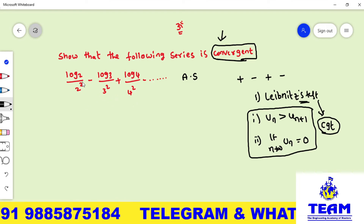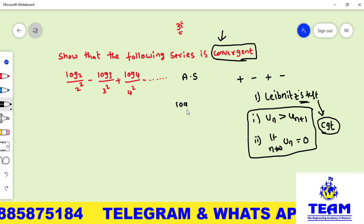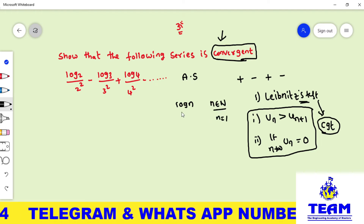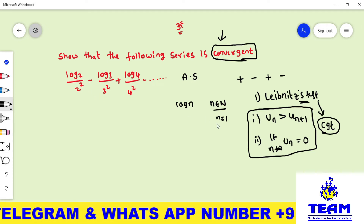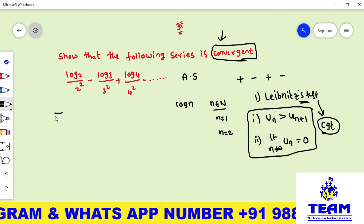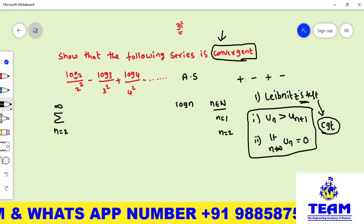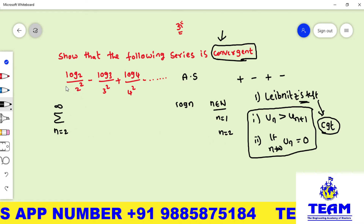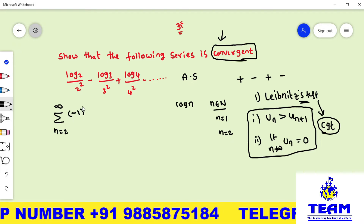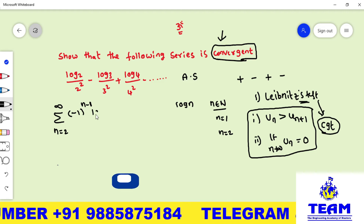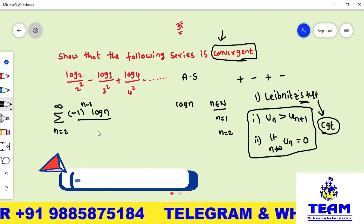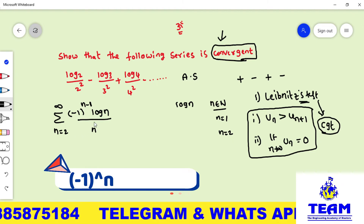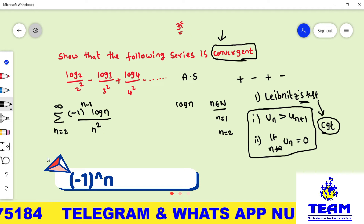Now we write the nth term of the given series. The numerator contains a log function. Note that log(1) = 0, so the series starts at n = 2. The summation runs from n = 2 to infinity. Since the signs alternate, we write (−1)^(n−1) · log n / n². Checking: for n = 2, 3, 4 we get the correct terms with the correct signs.